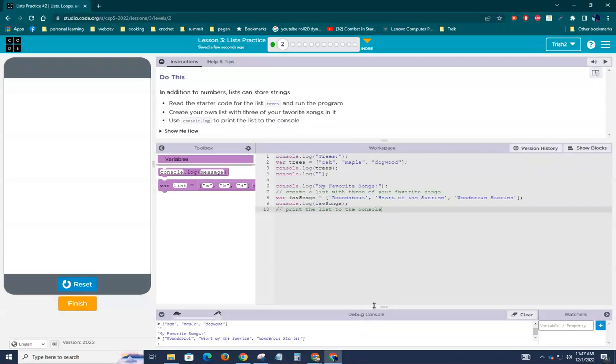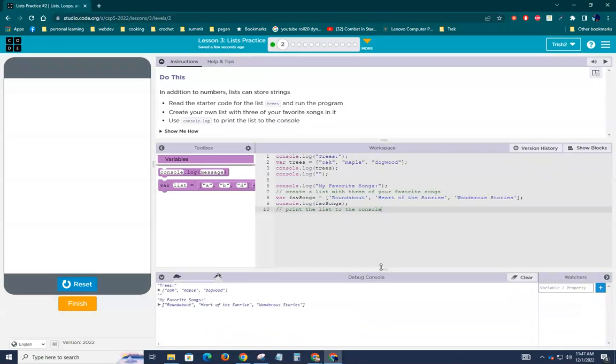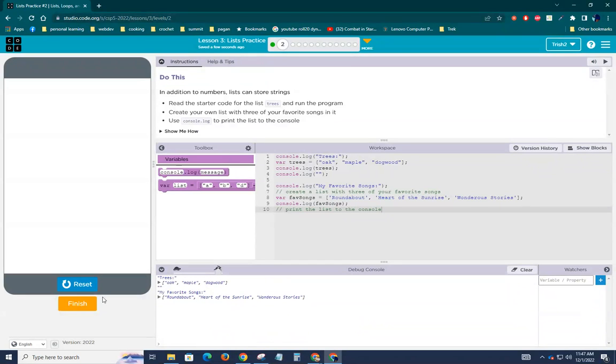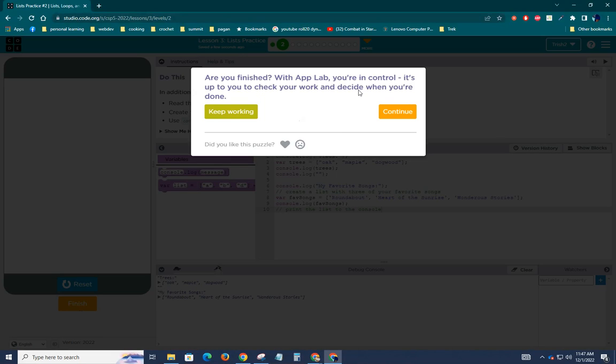Run. Run. There's my D-Bugs. Trees. My favorite songs. There we are. Hit finish. And we're done.